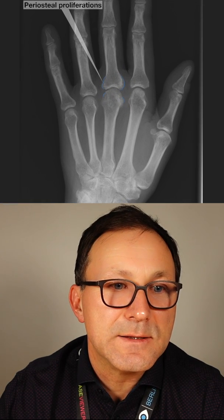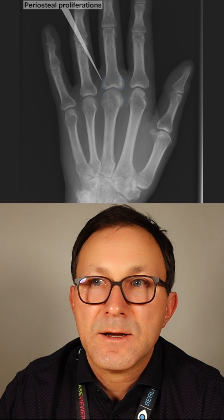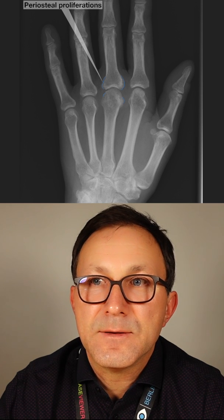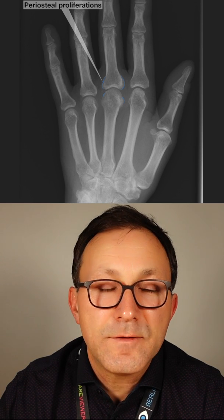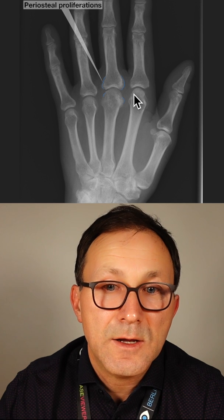You see there is this proliferation over here, even there. It's a very subtle finding, so it's at four different sites.